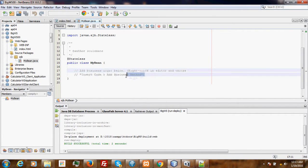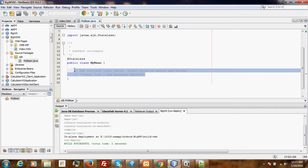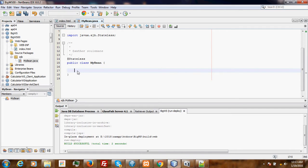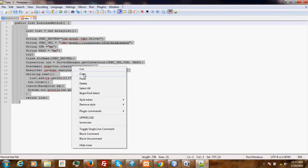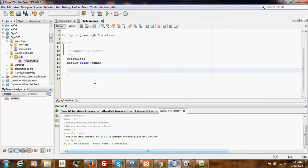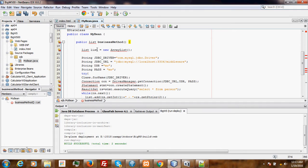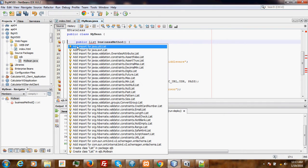We want to create a method that will return a list of persons. For that, we need to add a business method. To make things short, I have created a simple method for you. Then, let's add the packages.